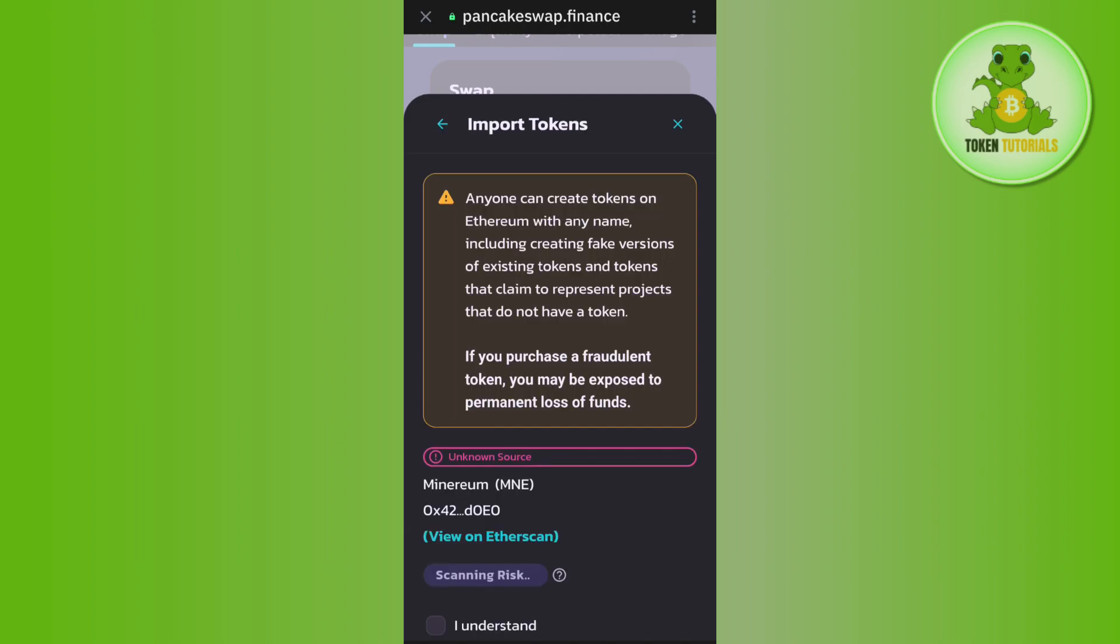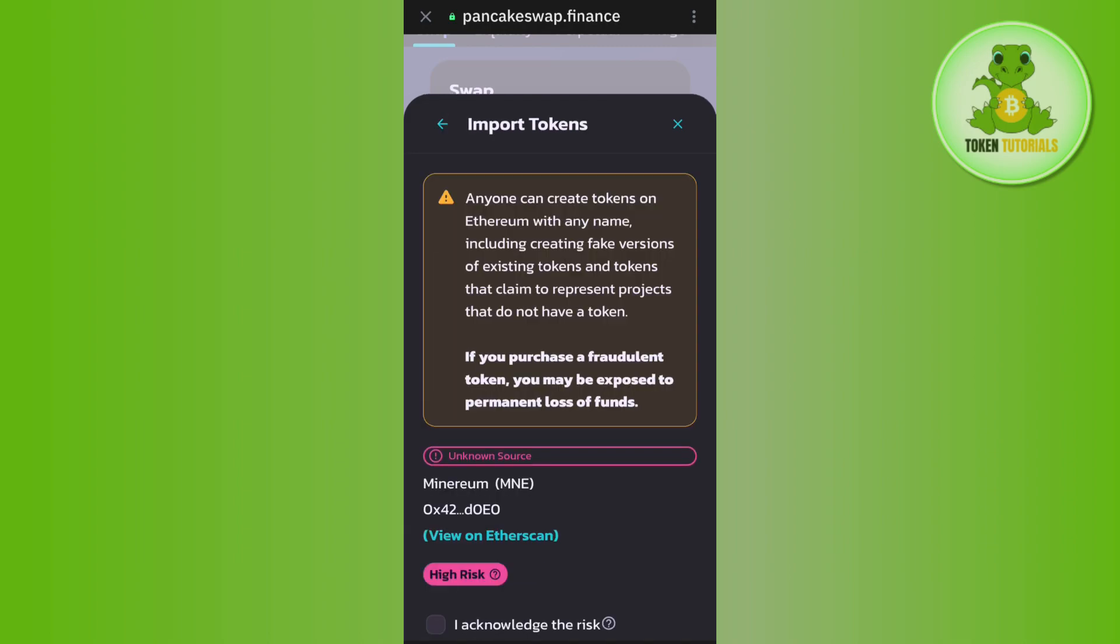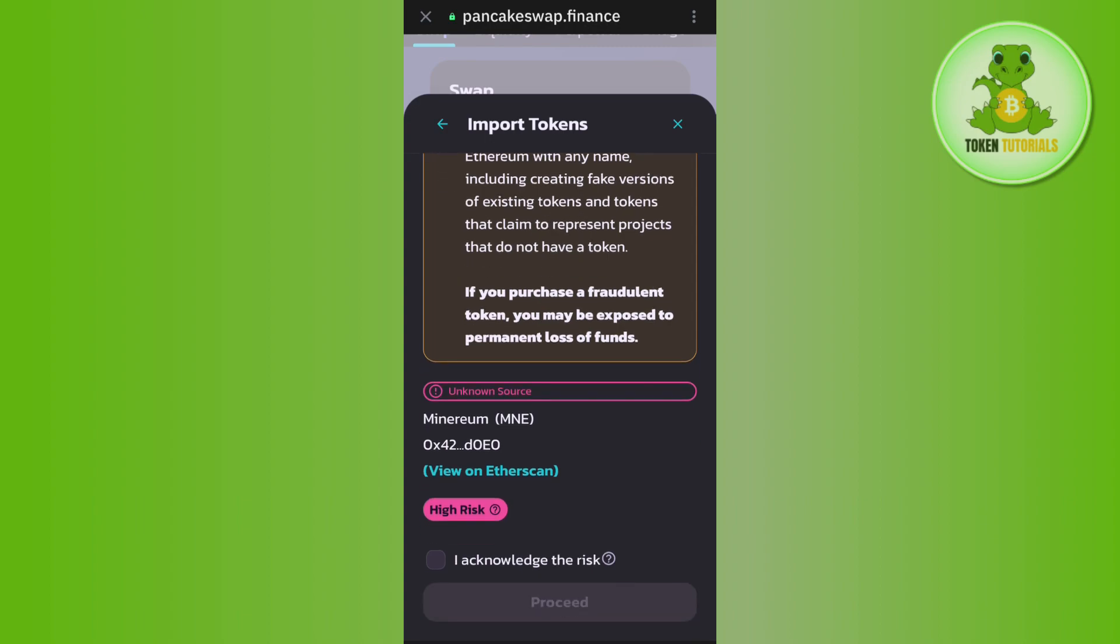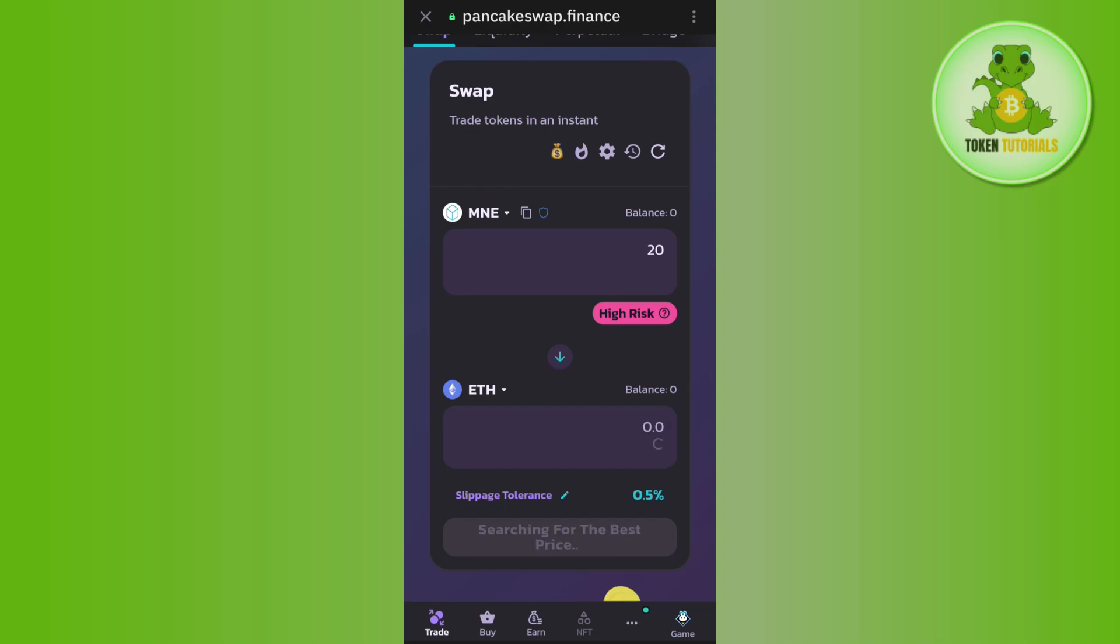Then you will be able to see the MNE token, which is Minarium. Tap on it, check the box, and then tap on proceed.